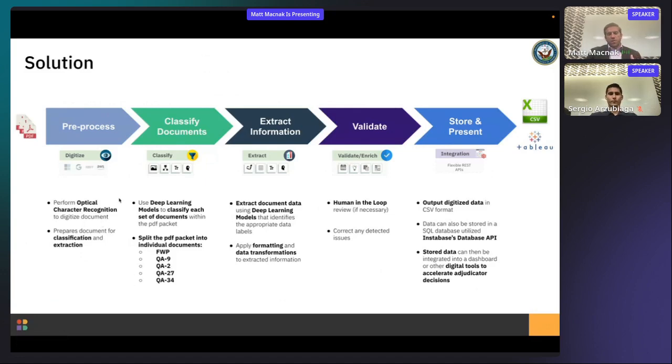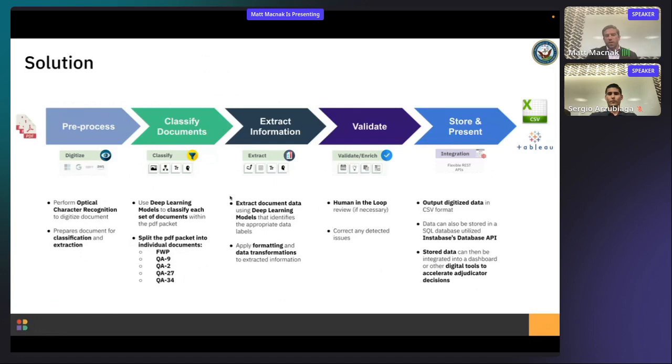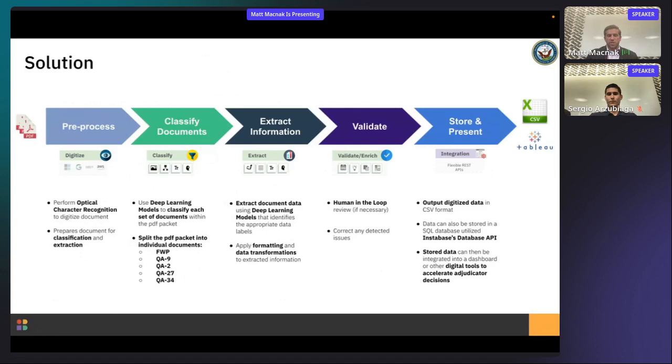Once the OCR process has been complete, this information or this data is then passed on to our first deep learning classifier. This classifier is going to look at that entire packet, and it's going to classify the elements of the packet into either an FWP, a QA9, a QA2, a QA27, or a QA34. Once this is done, that classifier is then going to digitally split that packet apart into those individual components, and it's then going to pass it to another set of deep learning models. These models are what we refer to as deep learning extraction models because they've been trained on these elements specifically. They've been trained to identify and extract specific pieces of information from these documents. So once that data is extracted, not only do we pull the data out of the document, we then format that data and apply data transformations to that so it's usable for downstream analysis.